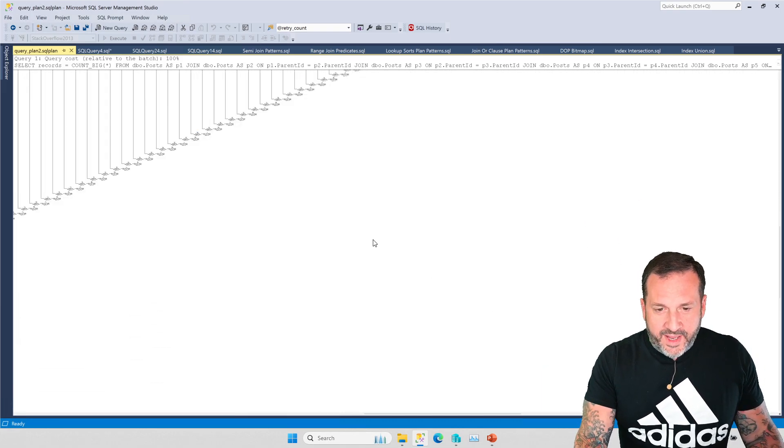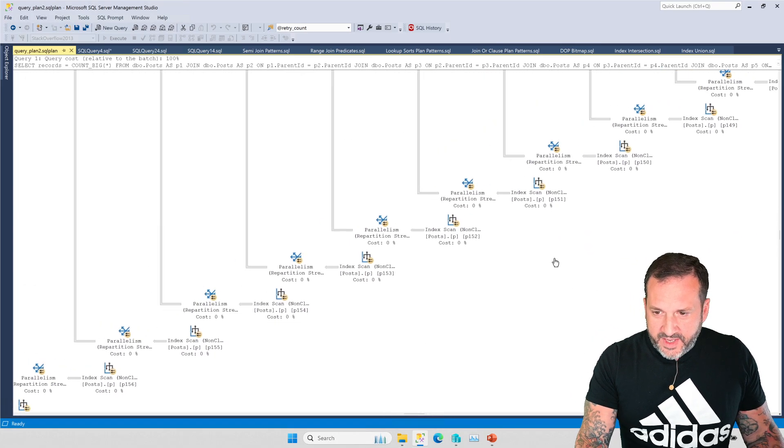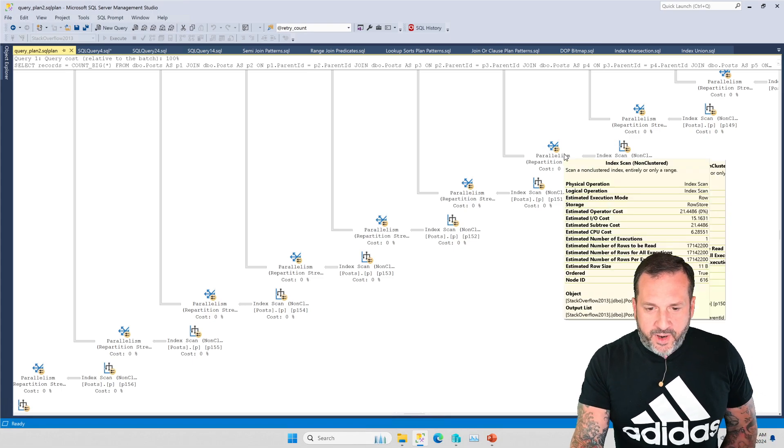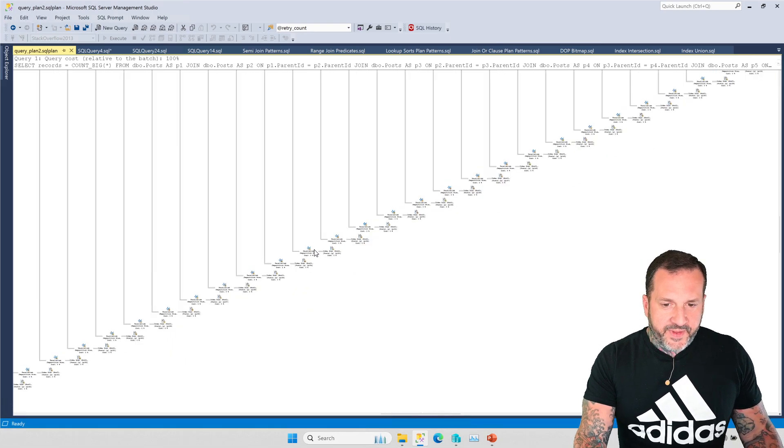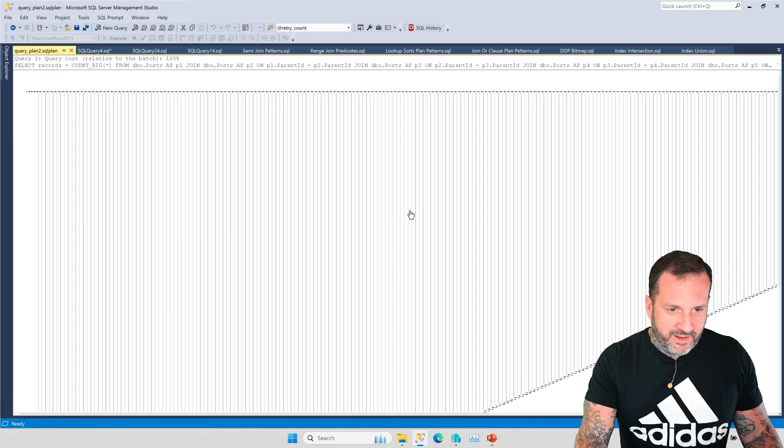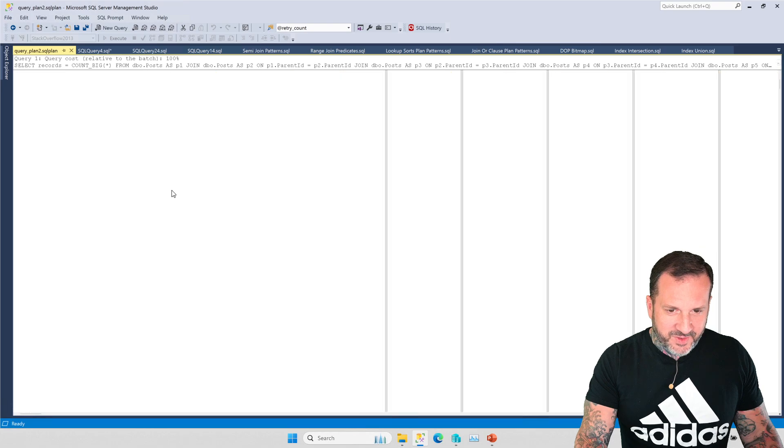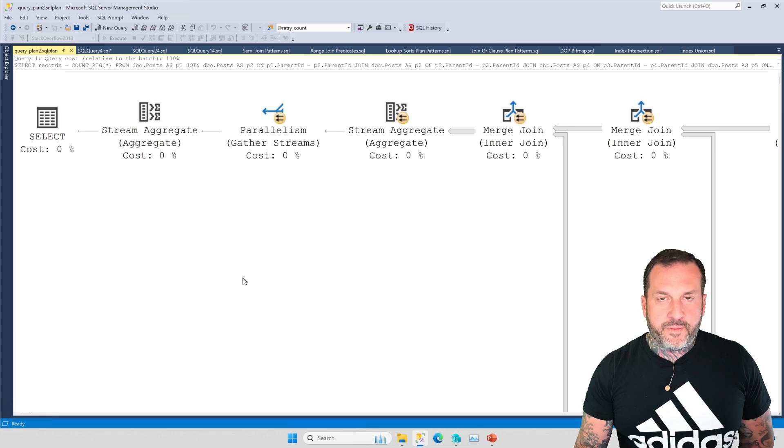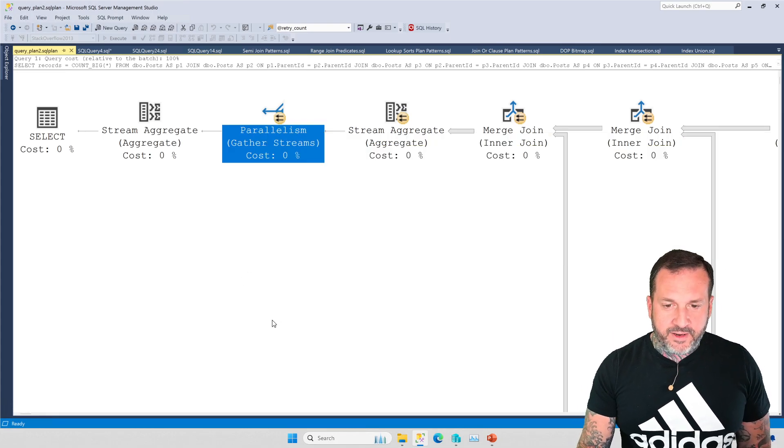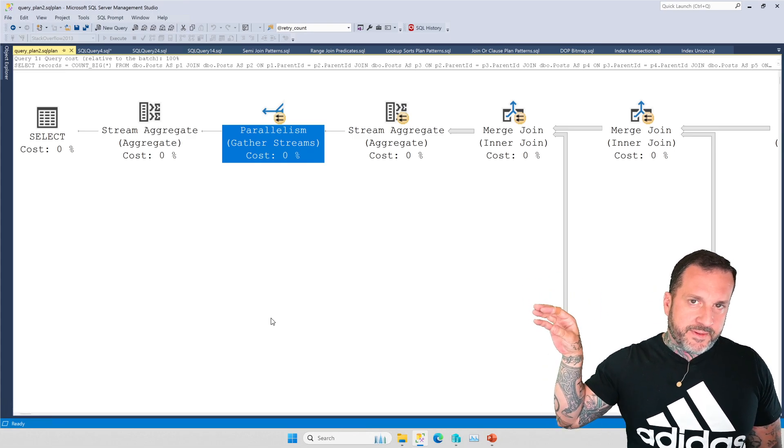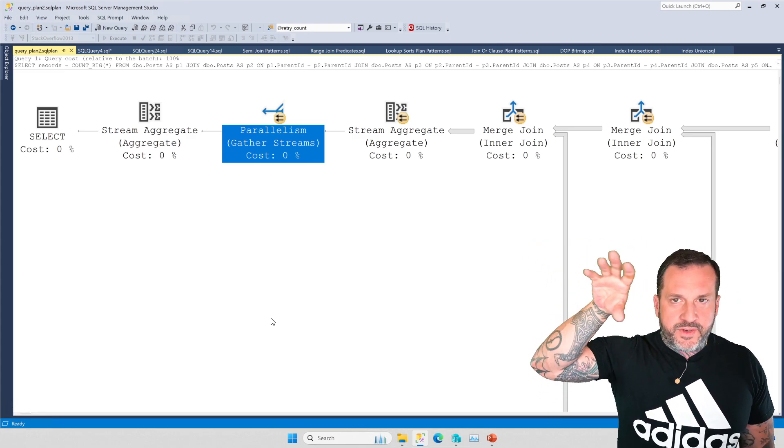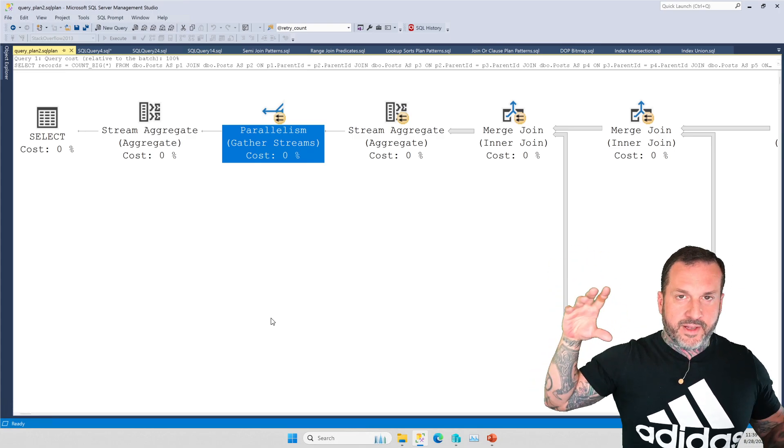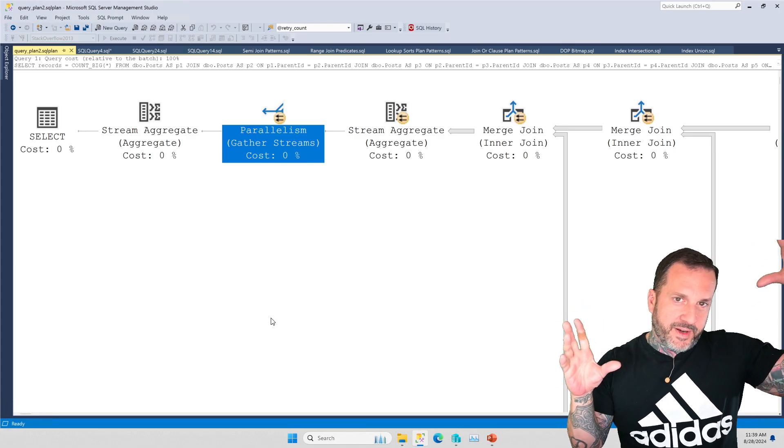So if we zoom way in, what we're going to see for all of these joins is a scan and then a repartition streams. And this is going to be true of the entire query. And if we zoom out again and we navigate up, let's just drag it around. Let's just zoom in over here. All of the only other parallel exchange in this plan is the final gather streams.